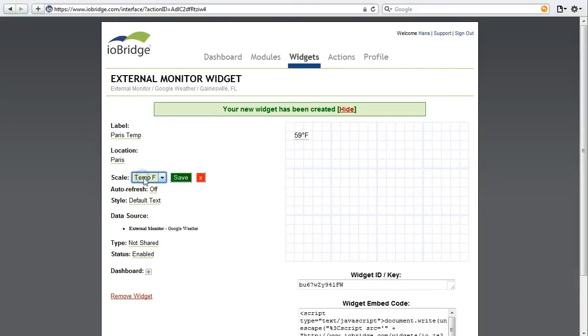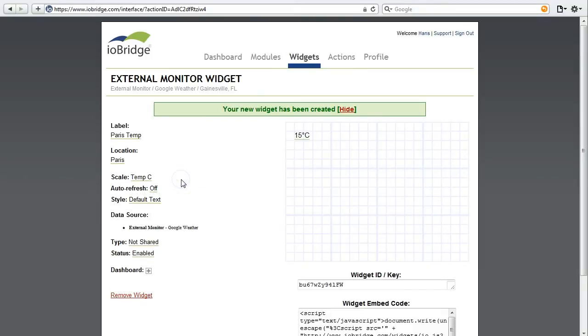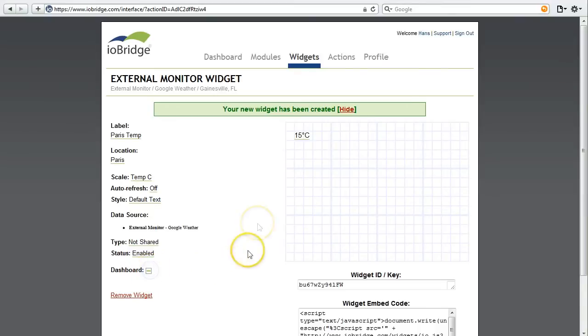Well in Paris they probably use centigrade, so I'm going to go ahead and change this to centigrade. 15 degrees. That makes a lot more sense now. I'm going to go ahead and put this also on my dashboard.